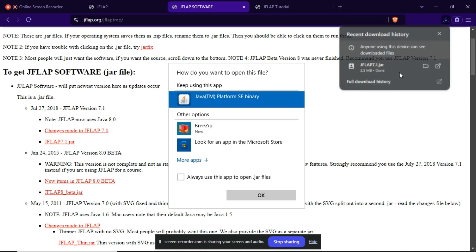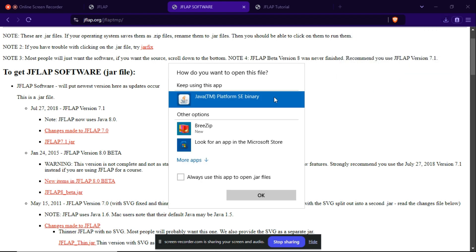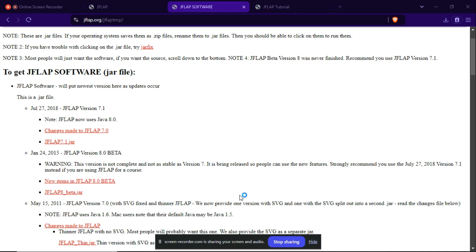So click on the file. It will ask how do you want to open the file. I will select this.